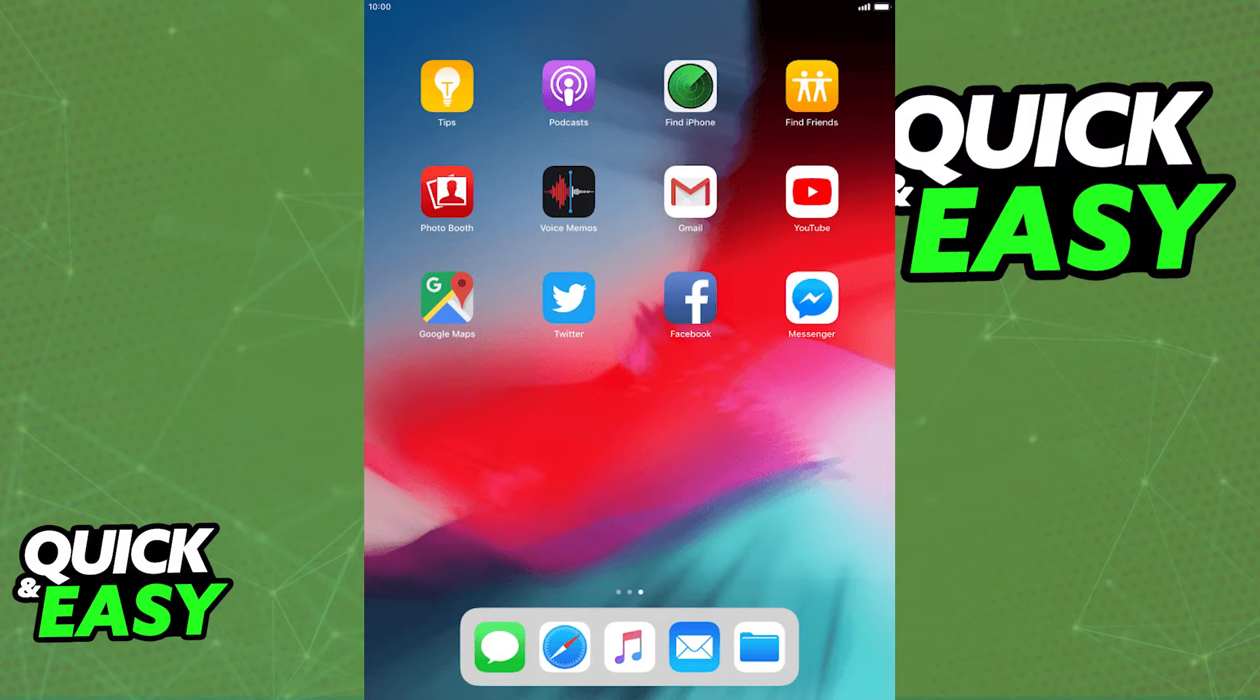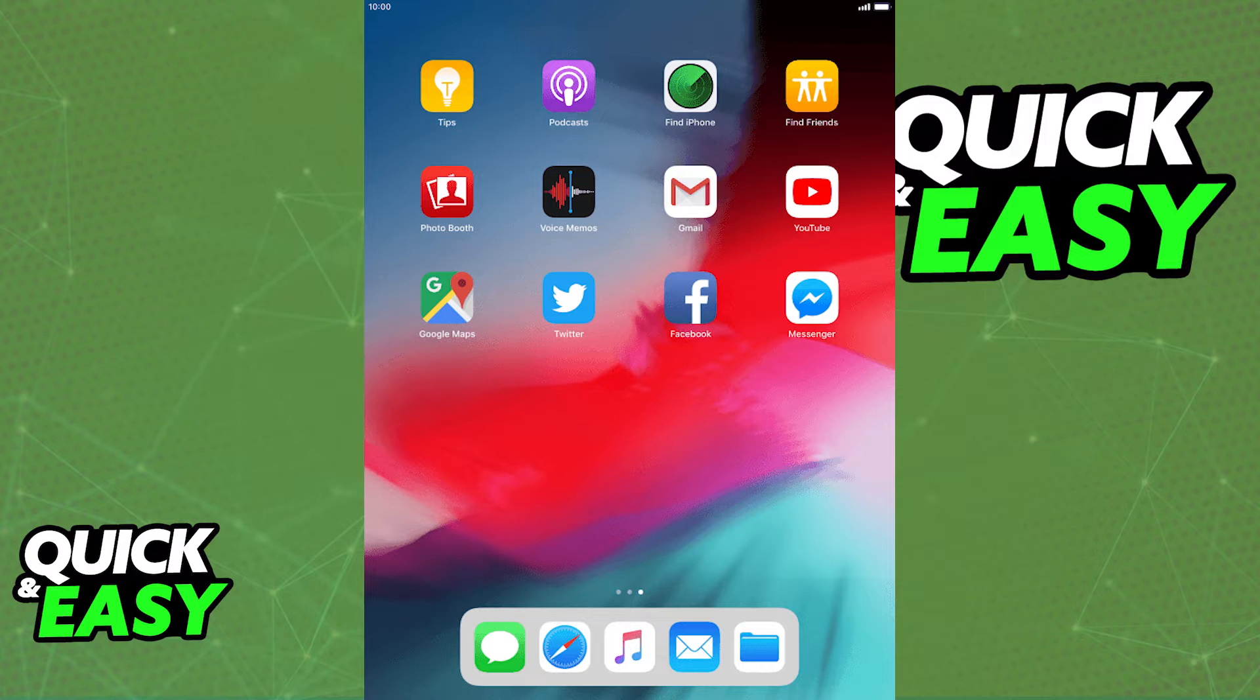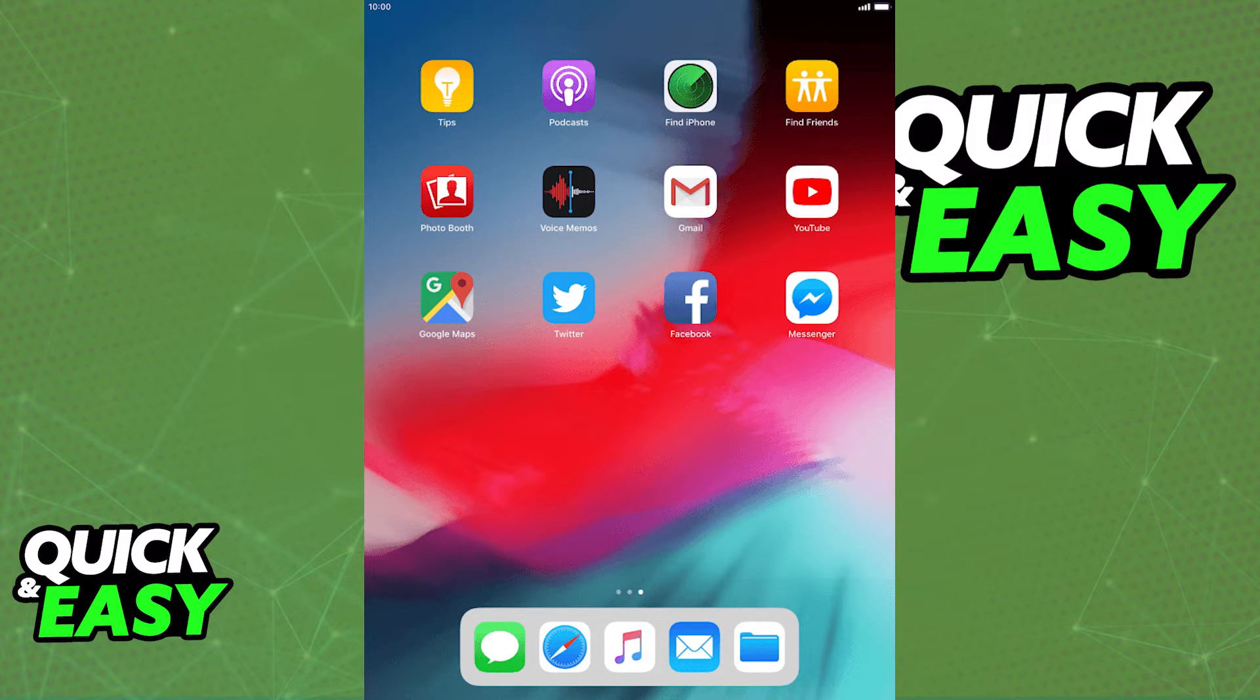Apple changed this and as of today, it is no longer possible to select and delete multiple apps at once. You have to go through each one of them individually.